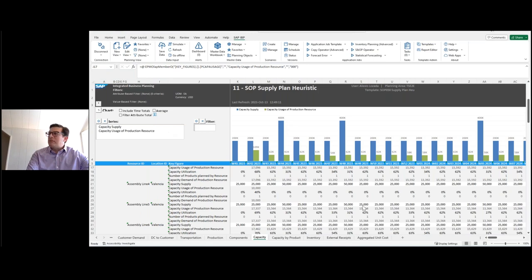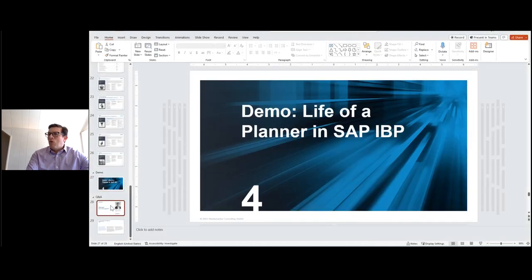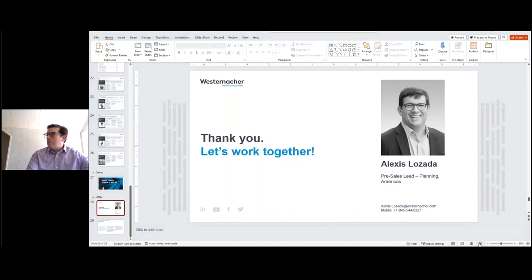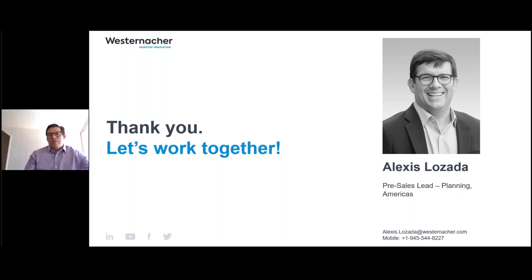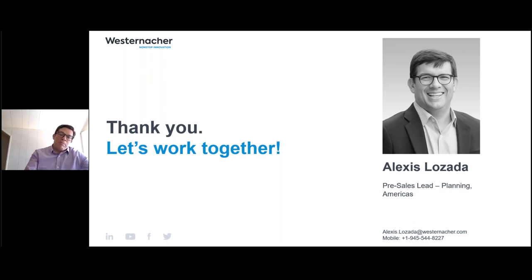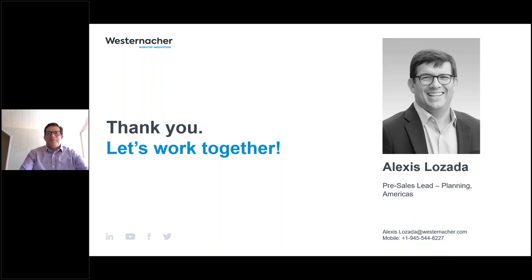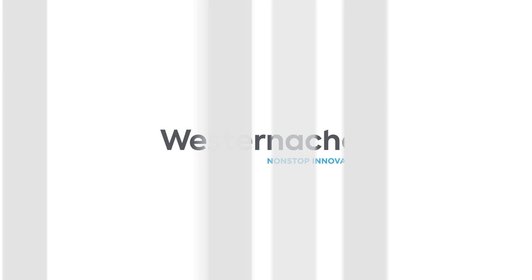Let me go back to presentation mode and open up for Q&A. Thank you for attending today. Today was to give you an overview of who we are at Westernacker, the level of expertise we provide in the supply chain planning space. Please reach out — more than happy to get more into the details of how to transform your supply chain planning processes, understand your journey, where you are and where you want to go. We'll work with you every step of the way. Thanks everybody, enjoy the weekend.